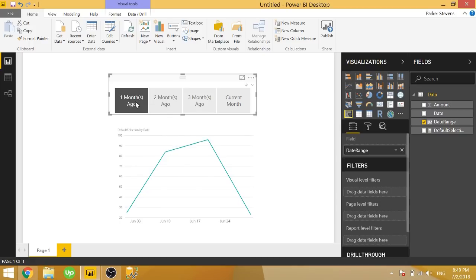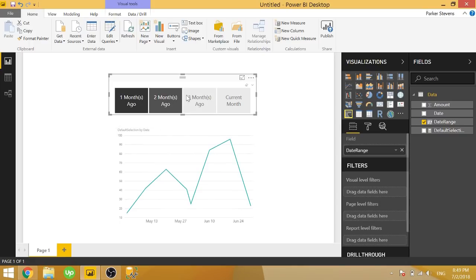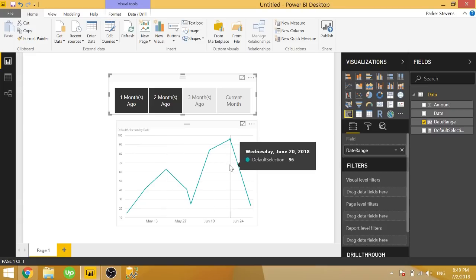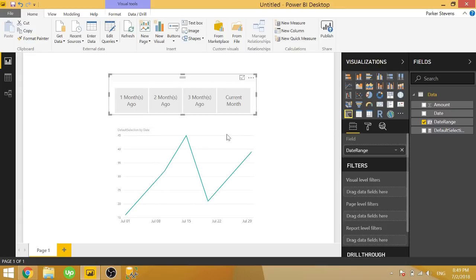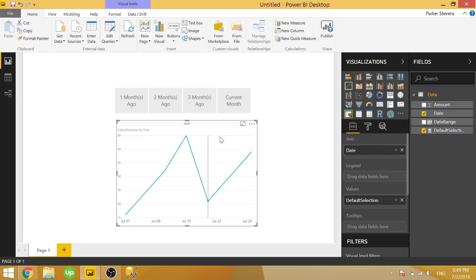If you click on one month ago, it'll show one month ago data. Or if you now select two months ago, it shows one month ago and two months ago. But when you get rid of the slicer selection, it only shows the current month, which is different than how Power BI usually treats charts.